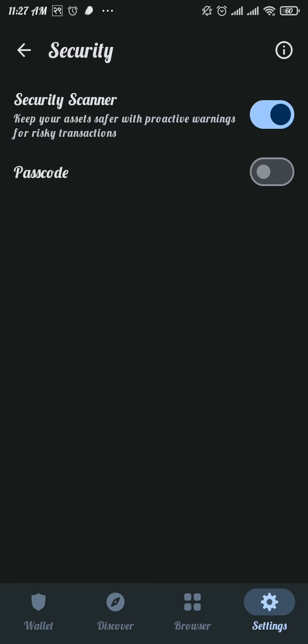Now tap on that toggle and you will be able to create a new passcode for your Trust Wallet. Create a new passcode and then confirm your passcode.